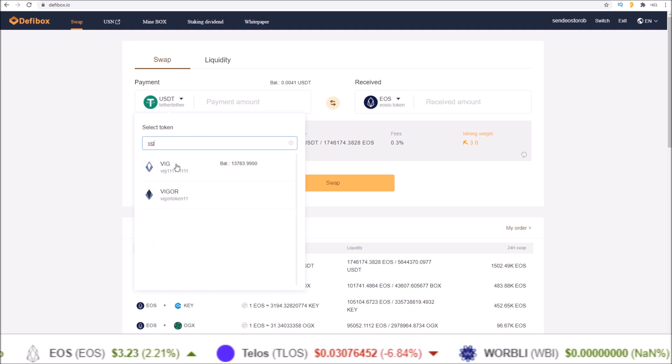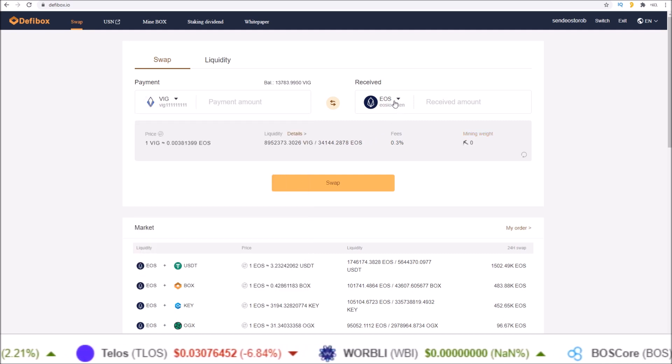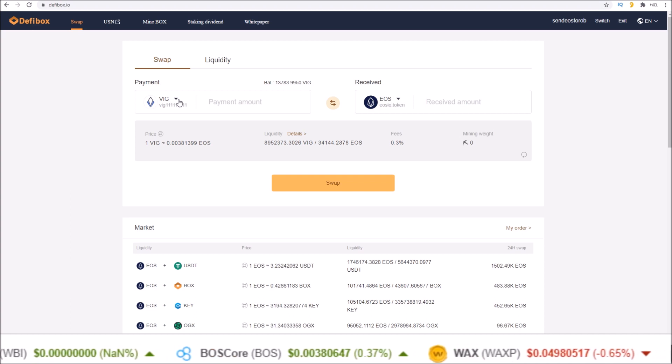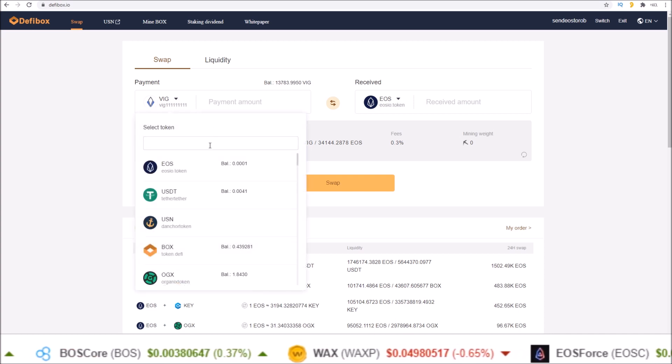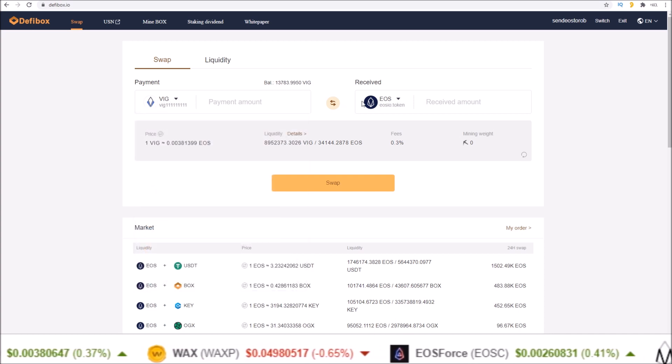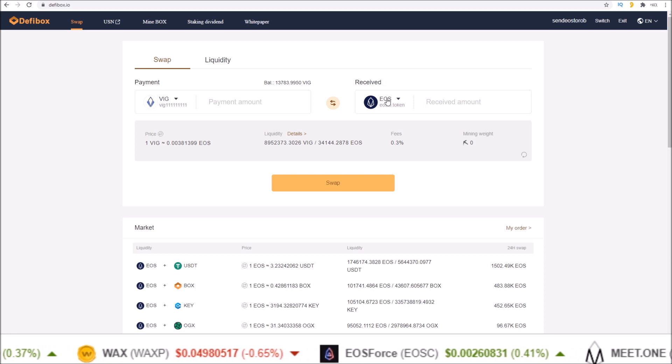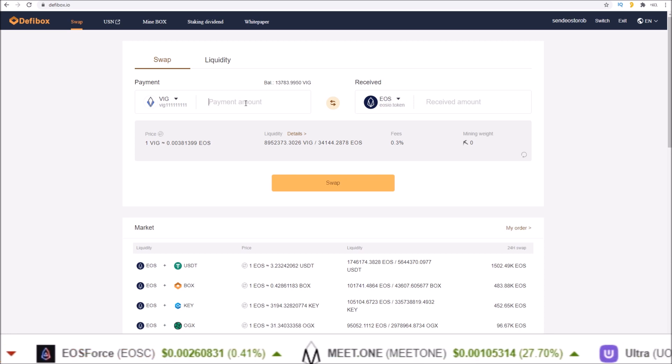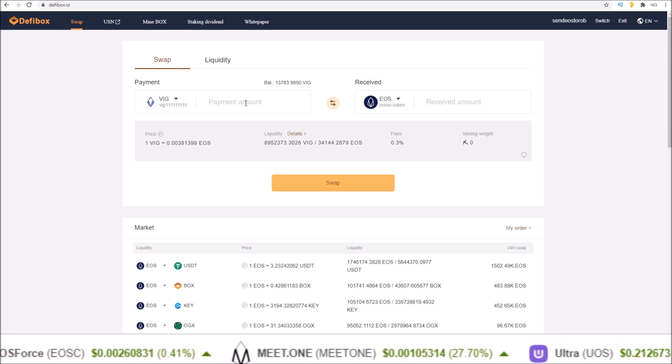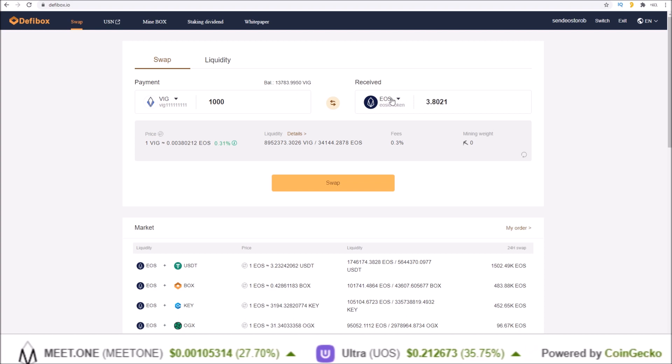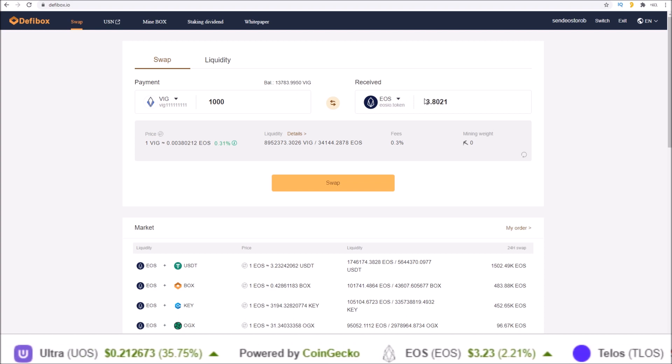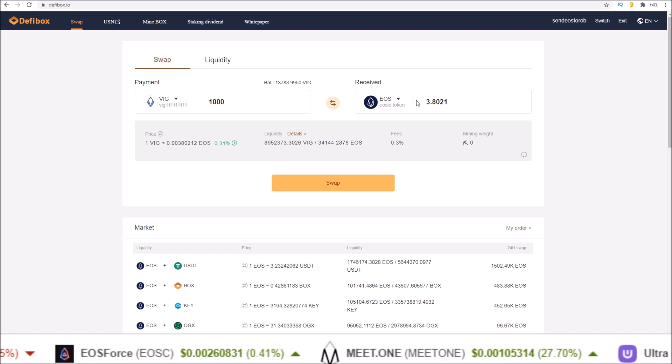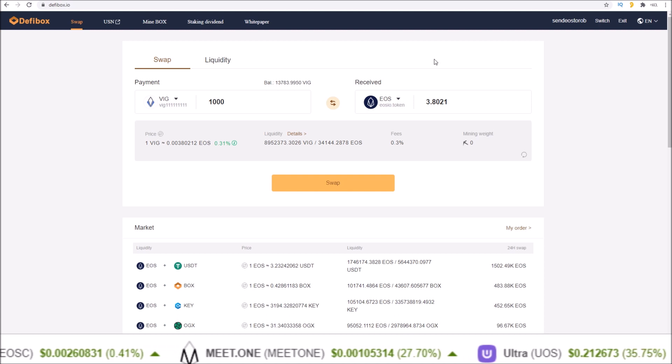Let's move from some VIG into some EOS. Select the token you want to move from in the left hand box and the token you want to move to in the right hand box, and input the amount of tokens and it'll show you how much you receive on the other end.